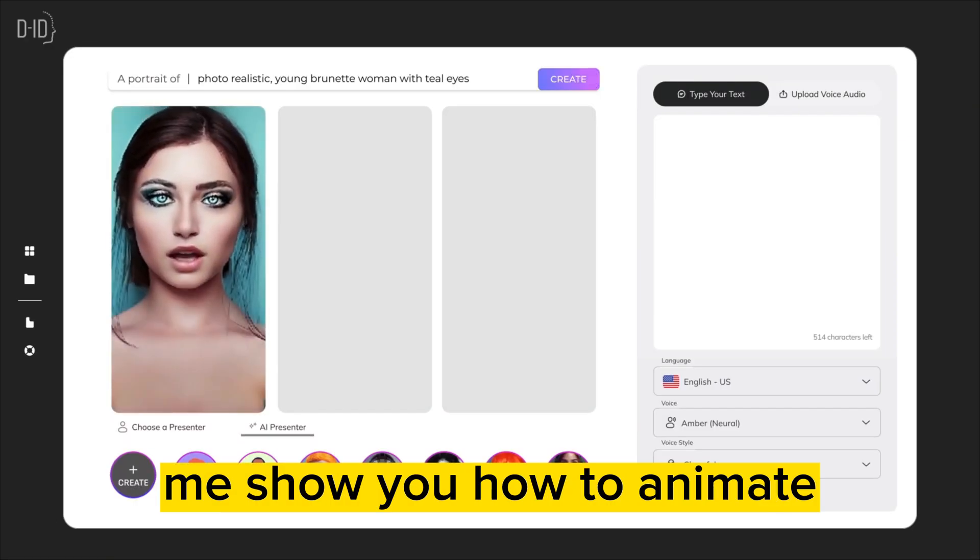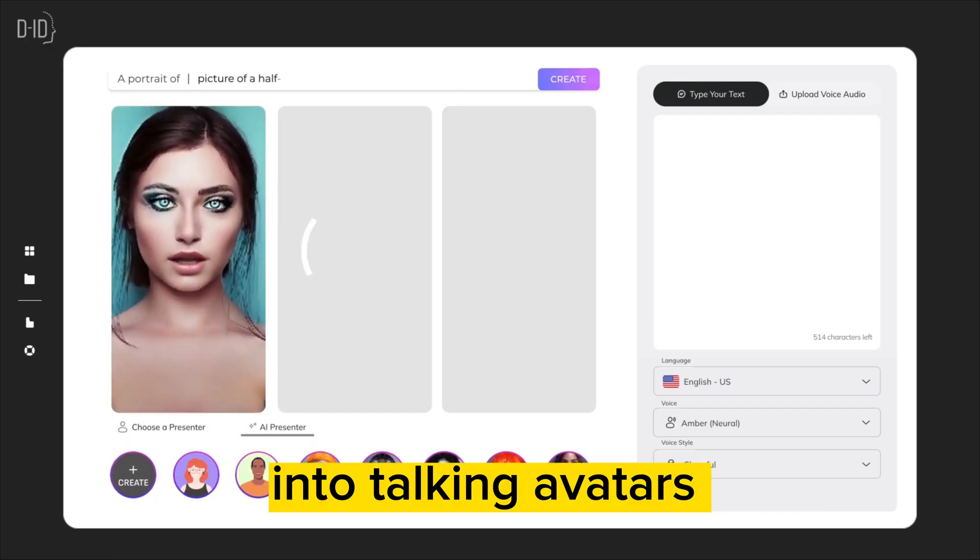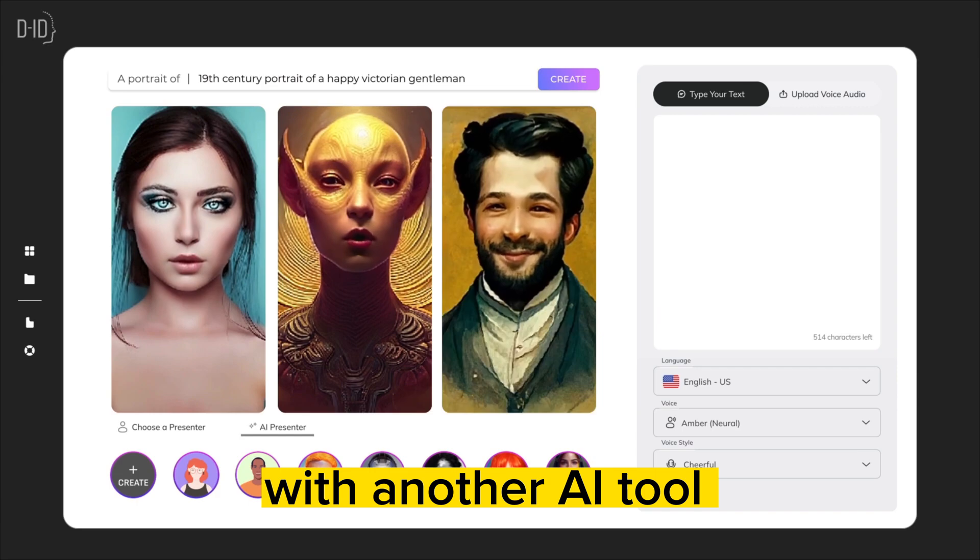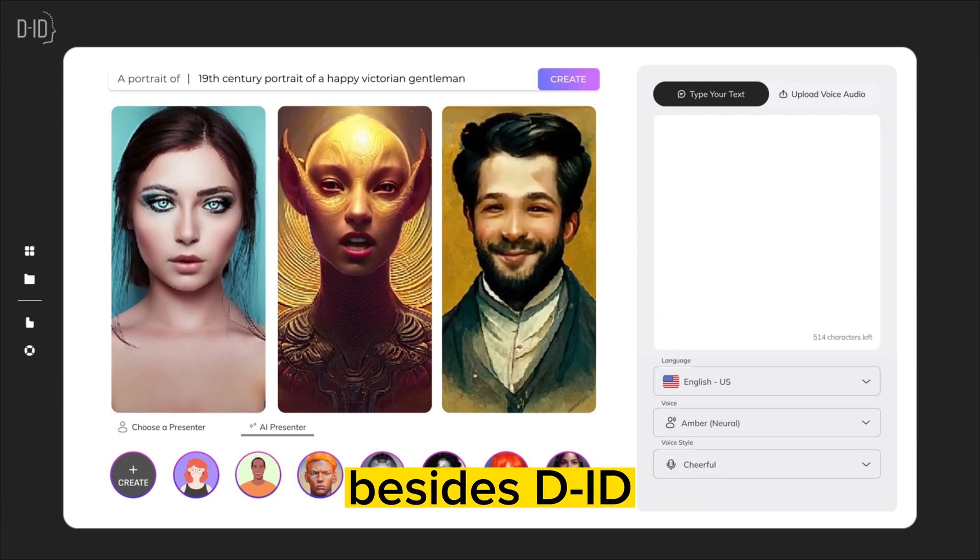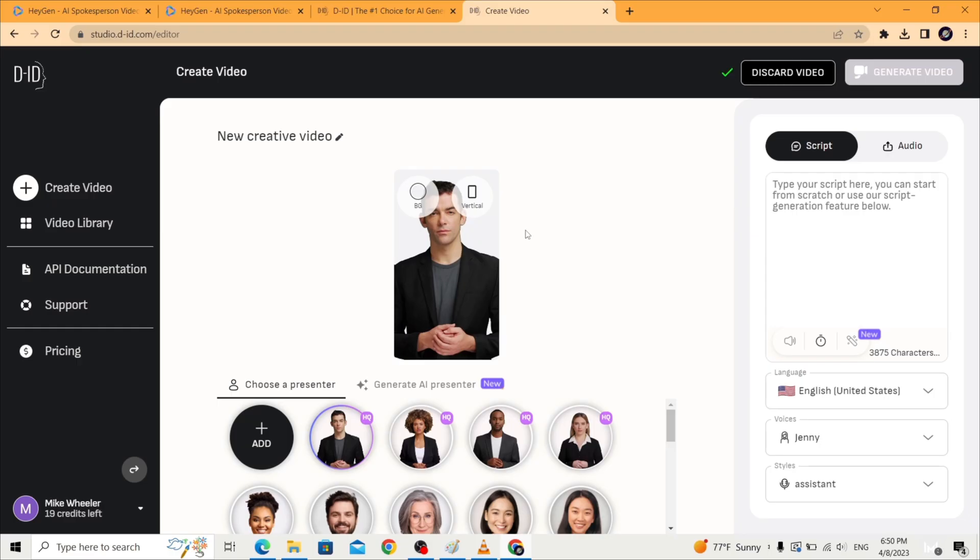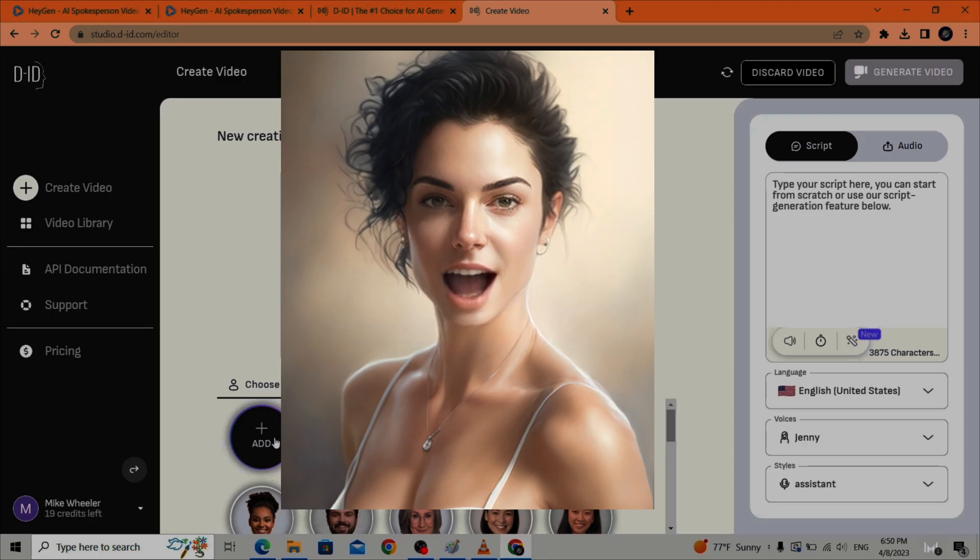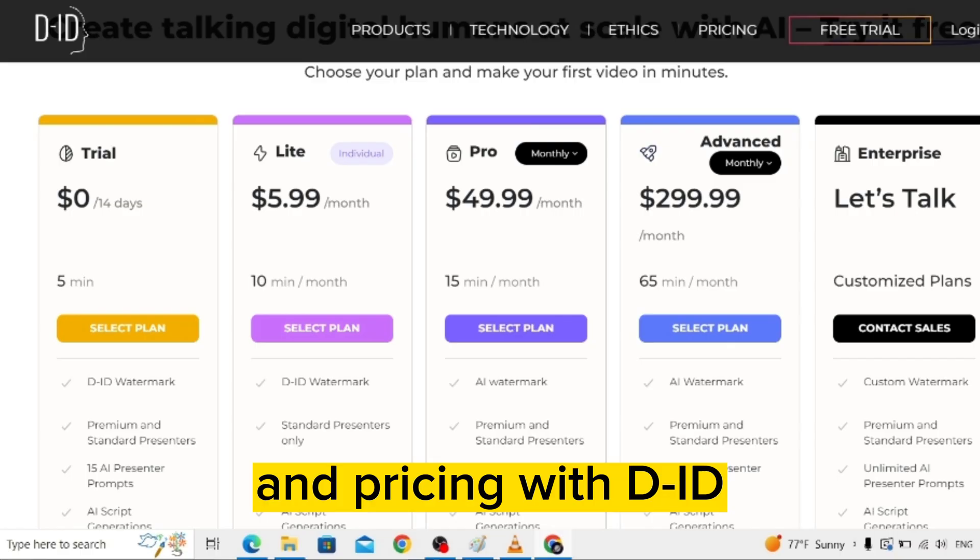So let me show you how to animate your photos into talking avatars with another AI tool besides D-ID. I will go through the process on how to do it and then compare the lip syncing and pricing with D-ID.